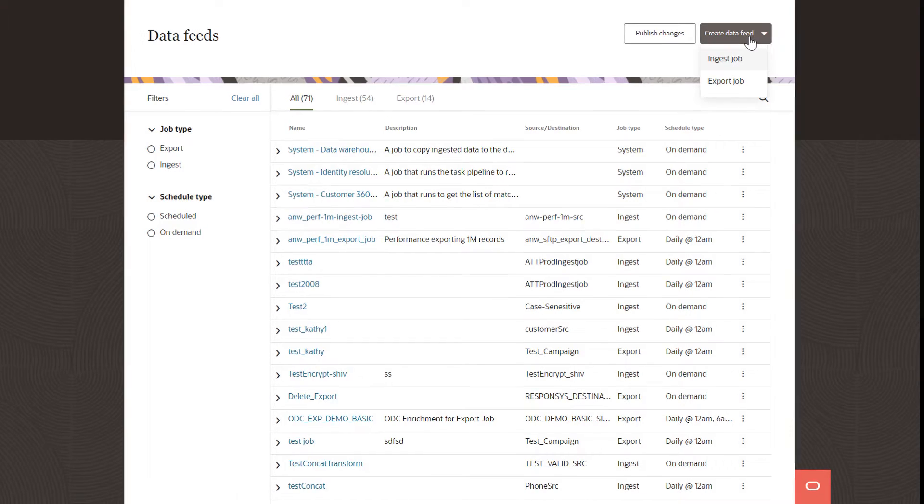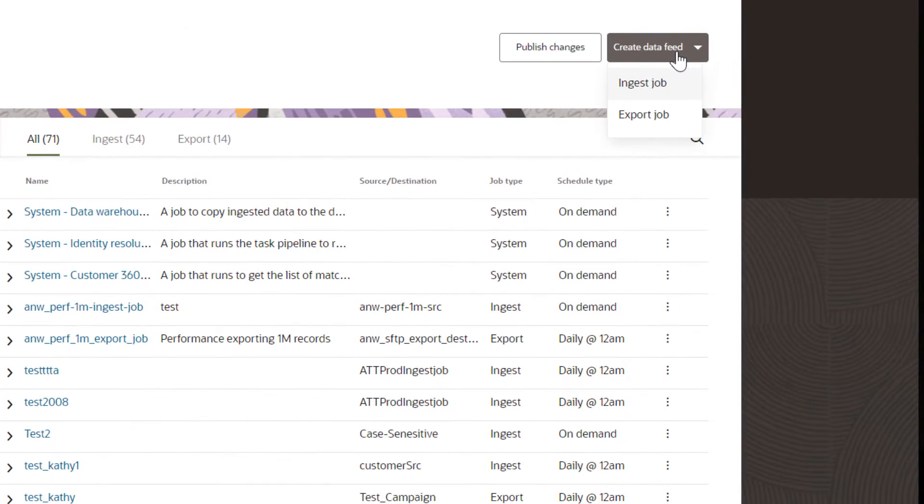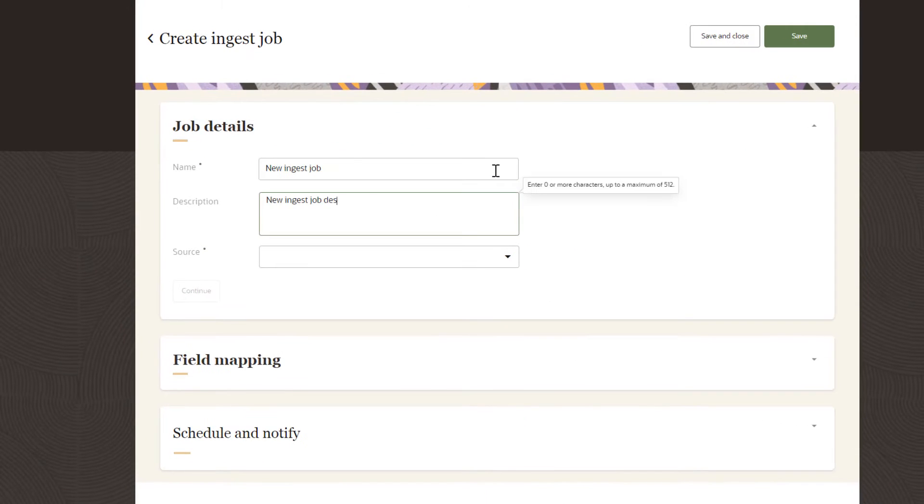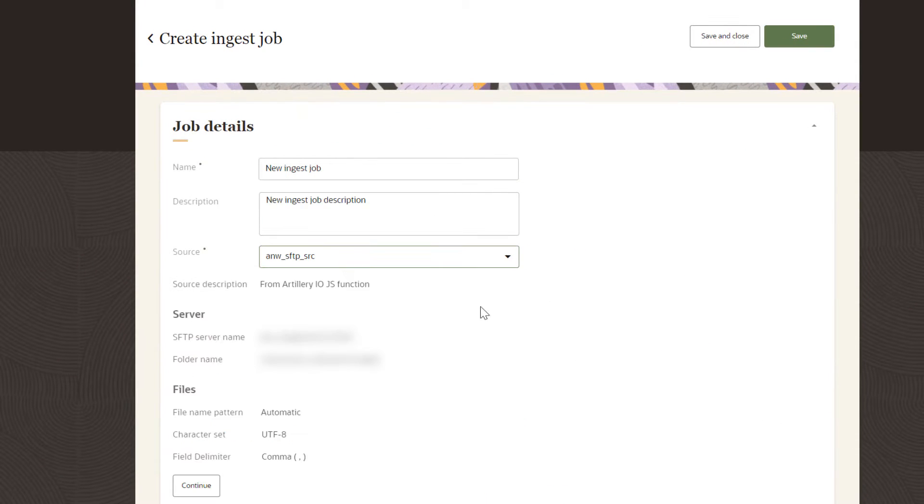To import and export any type of data in Unity, visit the Data Feeds page and configure an ingest job or export job.